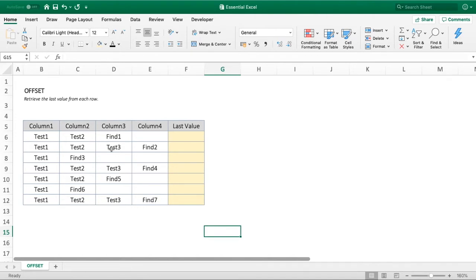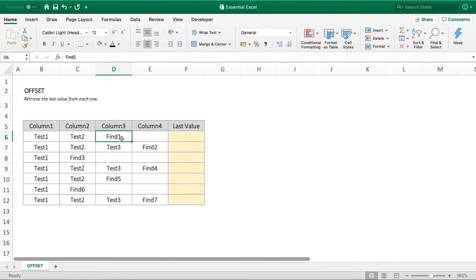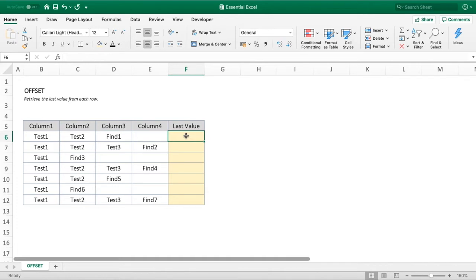We've got rows 6 to 12, and in those you can see the values we want to find vary: Find 1, 2, 3, 4, 5, 6, and 7. What we want to do is retrieve this last value from each row, but as you'll notice, that value appears in different locations for each row. We wouldn't be able to just reference column D, for example. We have to dynamically identify where that value sits.